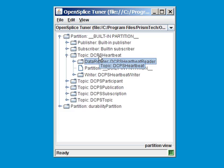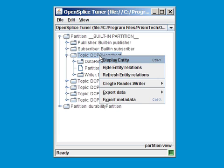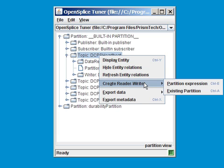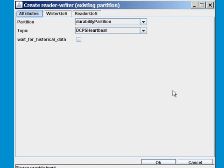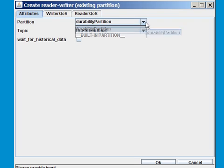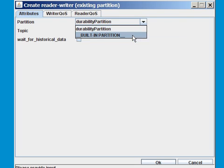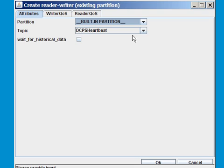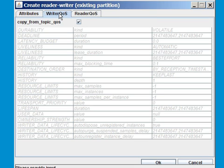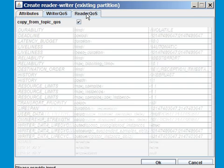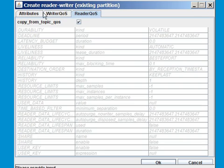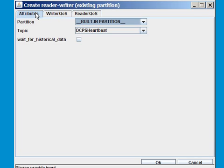A nice feature is the dynamic creation of readers and writers. By right-clicking on this topic, DCPS Heartbeat here, I can create a reader-writer pair. Let's do it in an existing partition. I select the built-in partition. I'm using default readers and writer QoSs. I can even change that, but for now I'll stick with the defaults. And I'll click on OK to create the reader.